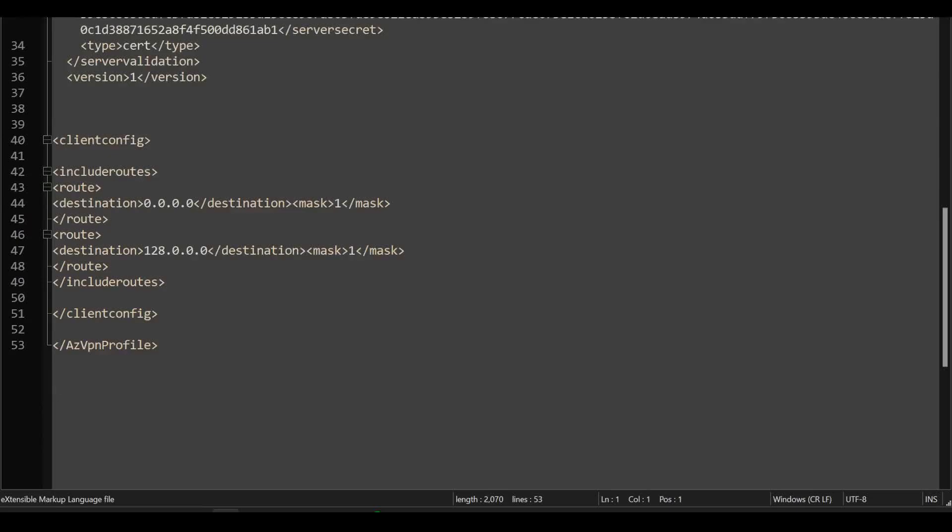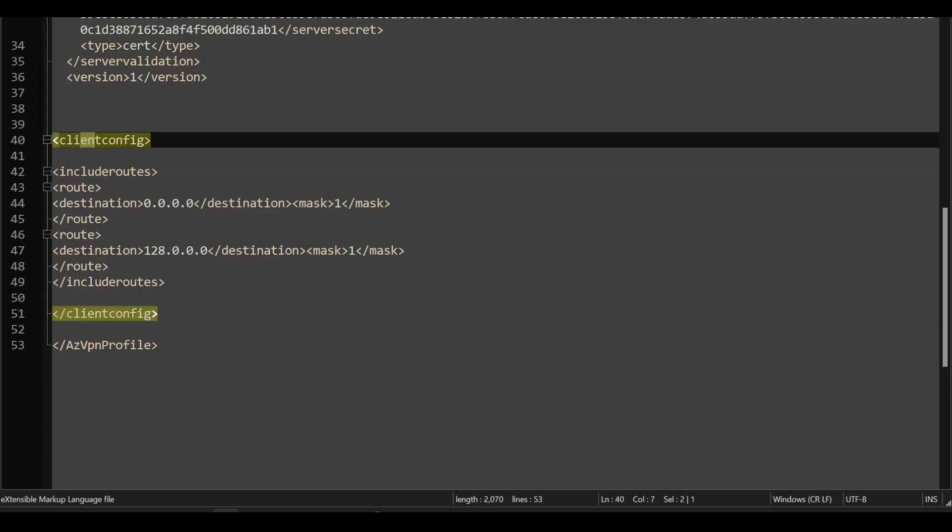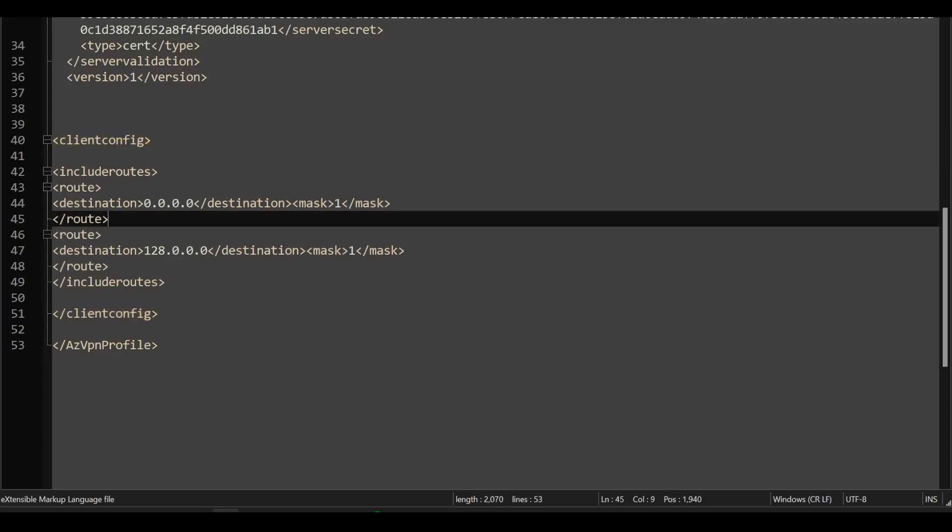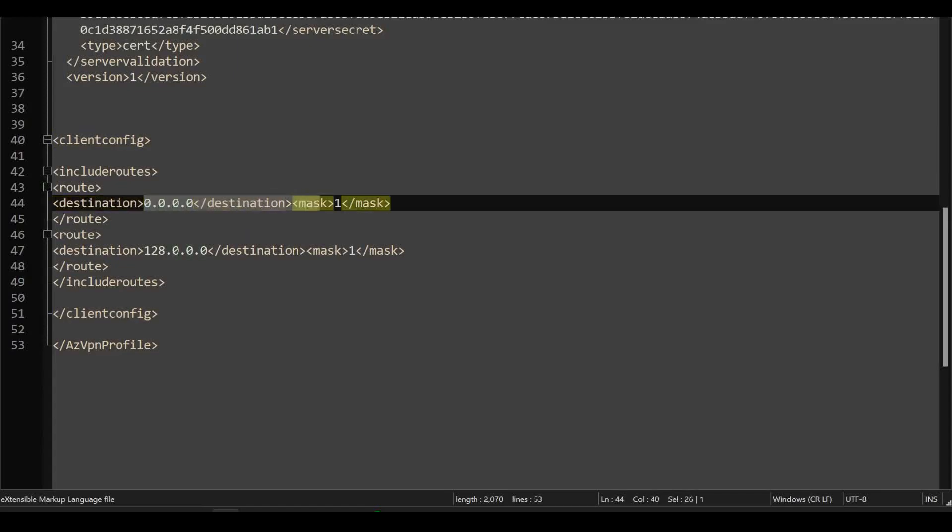Here's my Azure VPN config that I've downloaded from the portal. I've copied the file and I've added this section here, the include route section bound within the client config parameter. And I've added two slash one routes, which are more specific than the default route that my local client has out of its local interface.